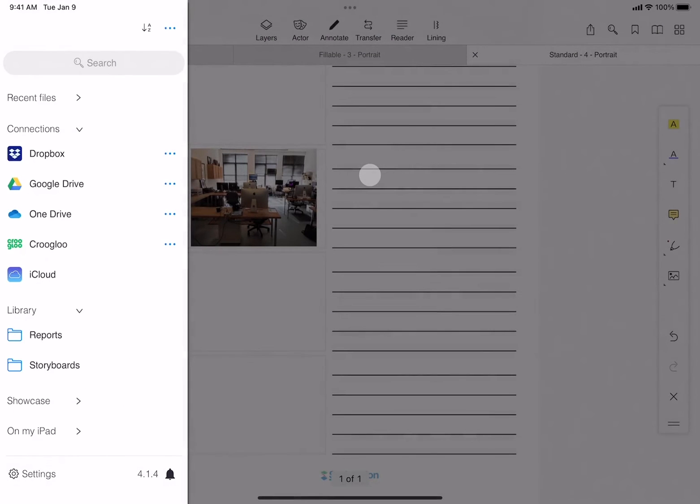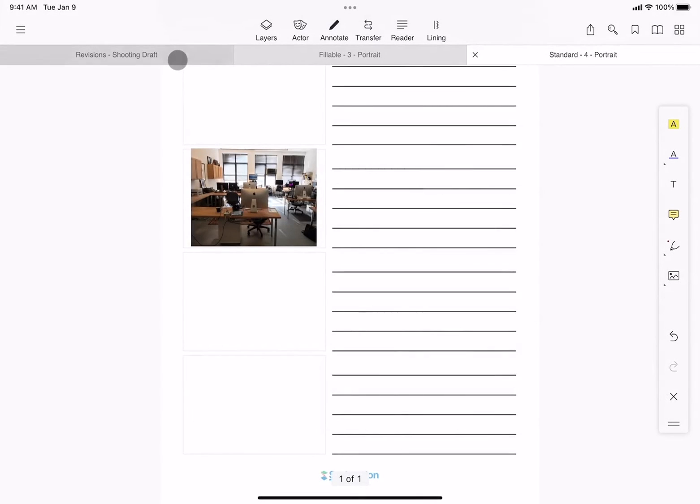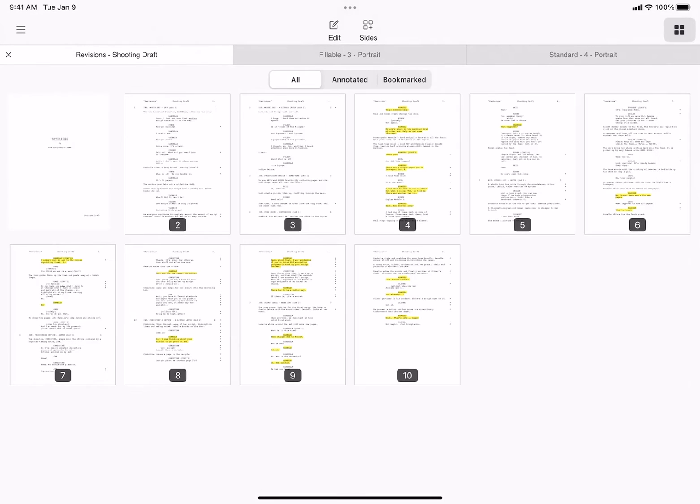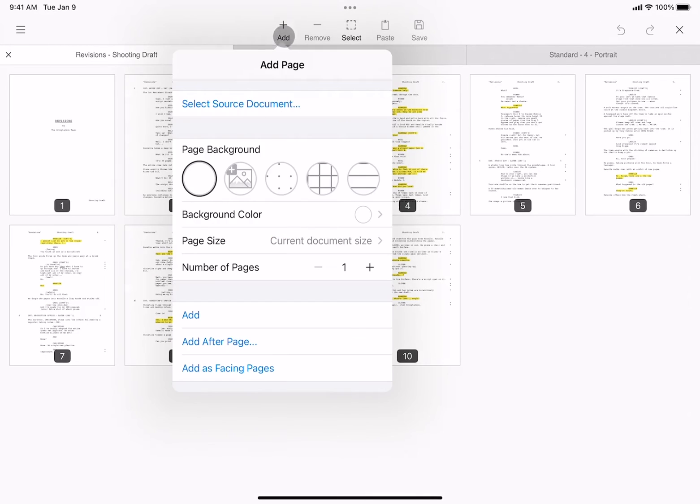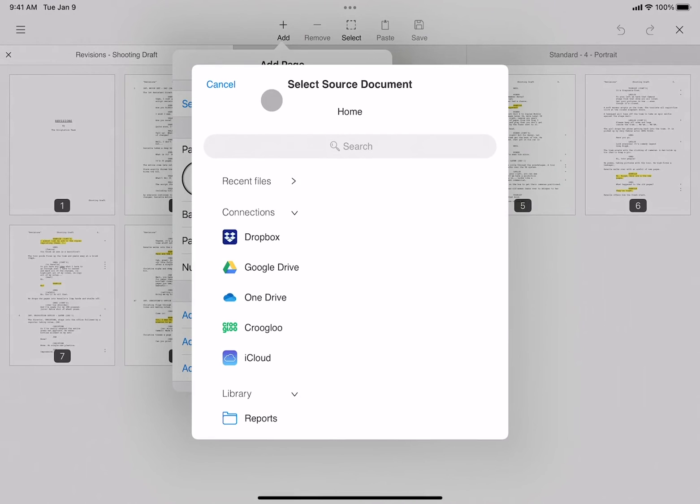Keep in mind, you can also access the storyboard's folder when adding pages. After tapping the page maker, tap edit, add, select source document, and tap the library heading.